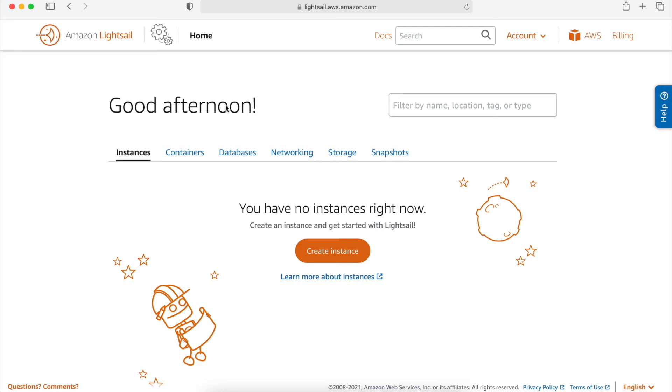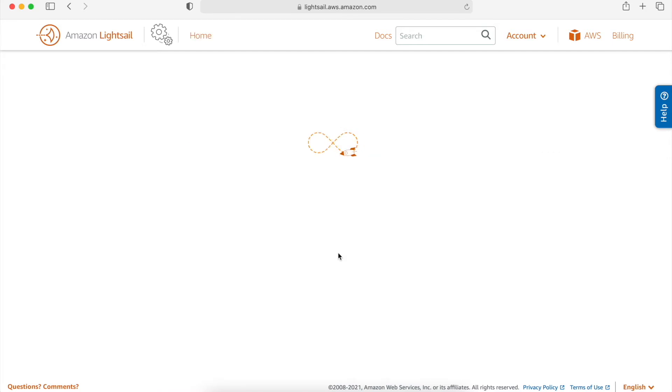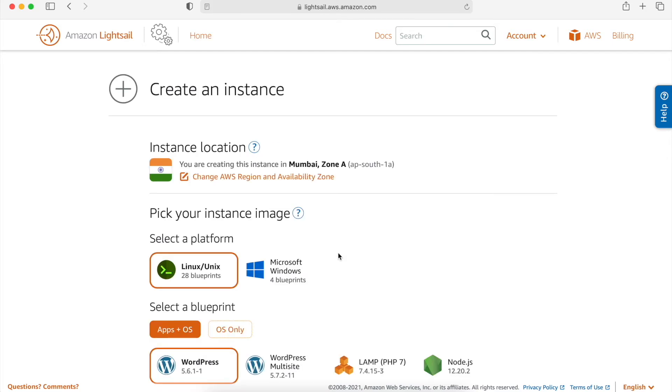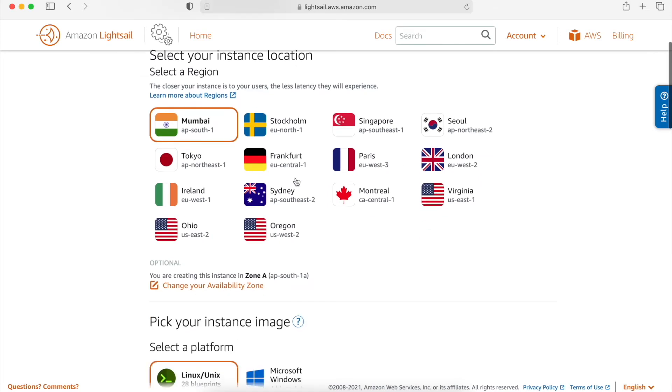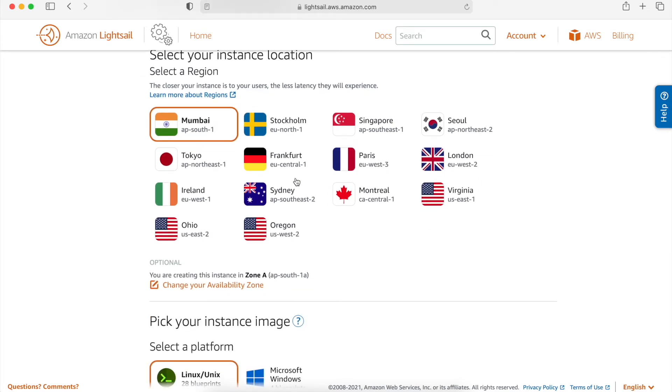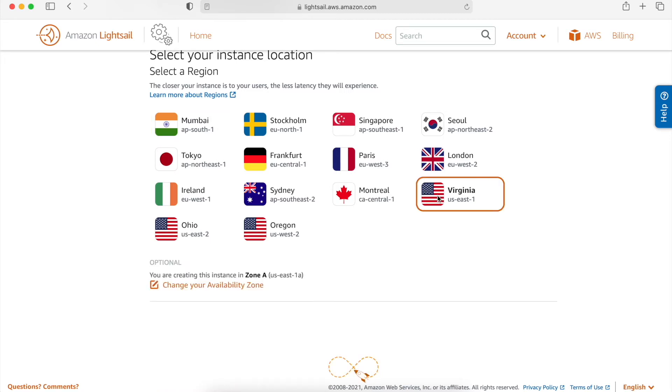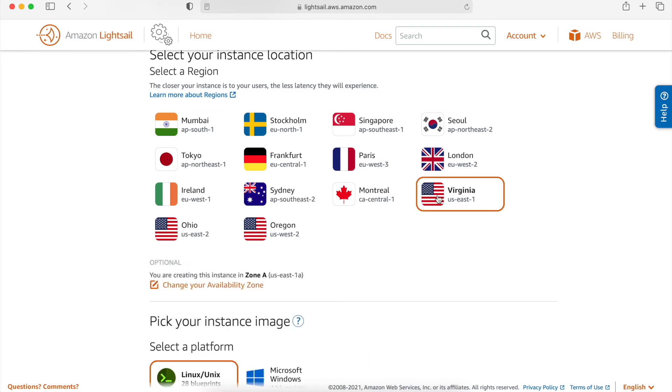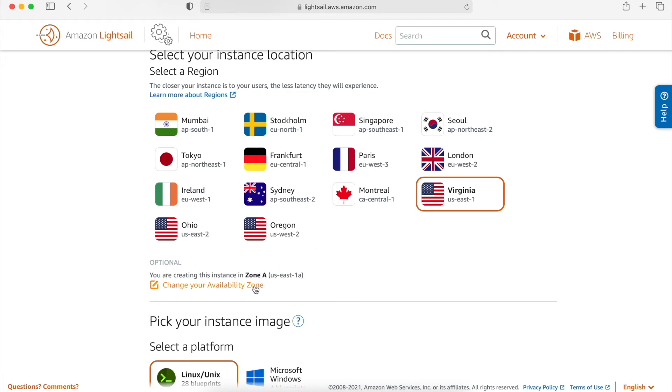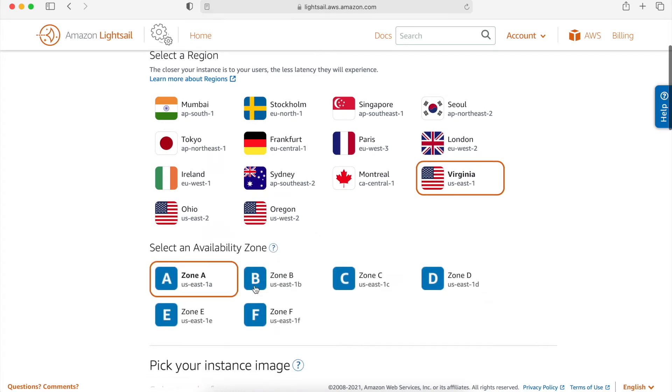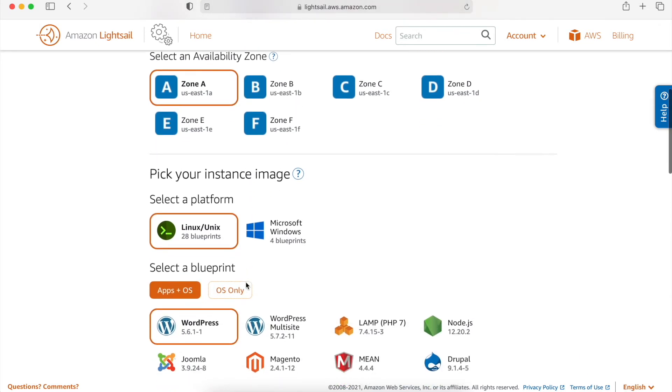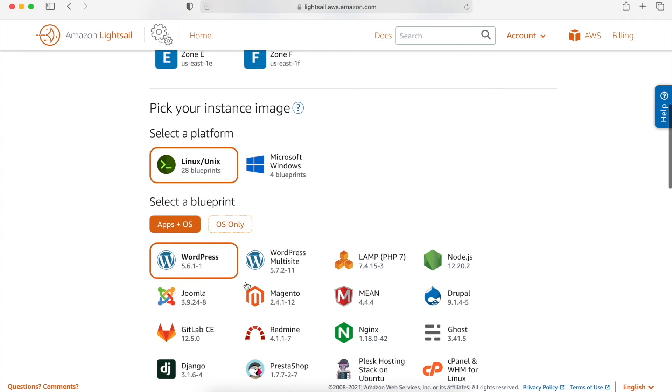This is how the dashboard looks like. Now to create an application, we have to click on Create Instance. The very first thing that we have to do is select the region and the availability zone. Let's say in this example, I am going to choose Virginia US East 1 region. The next thing that I have to do is choose an availability zone within that region.